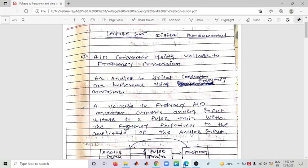Hello, good morning to all of you. Welcome to the Digital Fundamentals and Analog and Digital Electronics lecture number 25. Today, the last two topics remaining in module number four are: Analog to Digital Converter using Voltage to Frequency Conversion, and Voltage to Time Conversion.